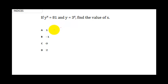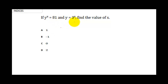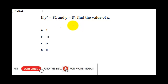In this video, I'm going to be helping you solve some of the initial equations you are going to be expecting in your exams. The first question says: if y raised to the power x is equal to 81, and y is equal to 3 raised to the power x, find the value of x.